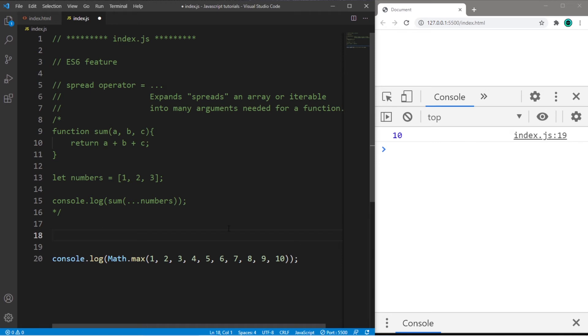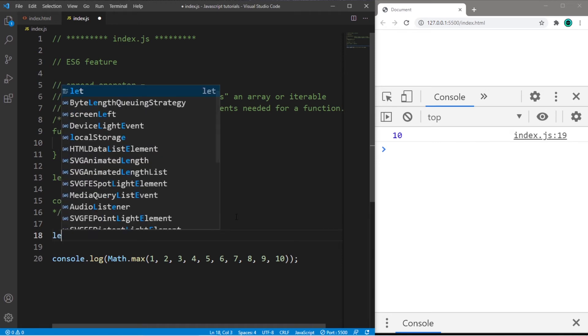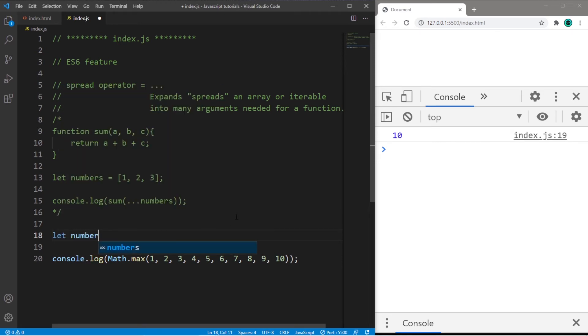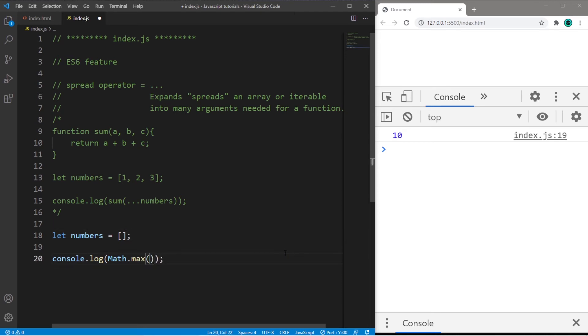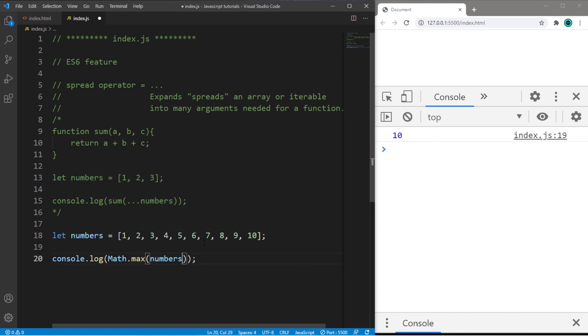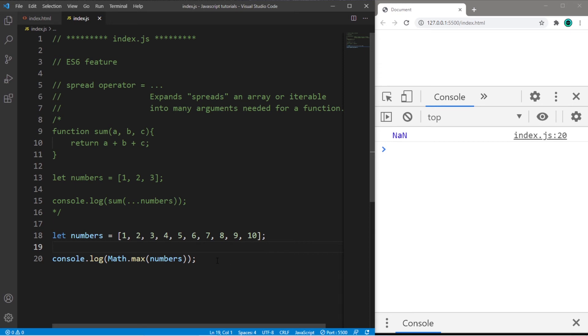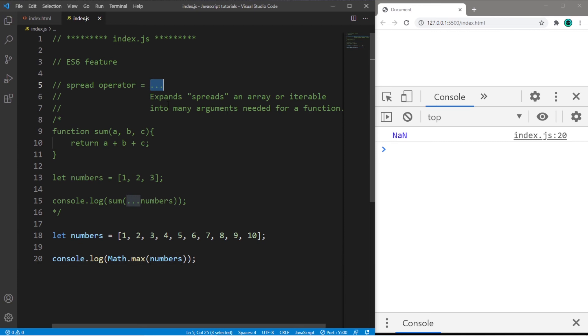So what if we need to find the maximum number stored within an array? So let numbers equal, and I'm just going to copy all of these, then pass in my array into the max method. So the result is nan, which means not a number. So we need to spread this array into many arguments, and we can use the spread operator for that.